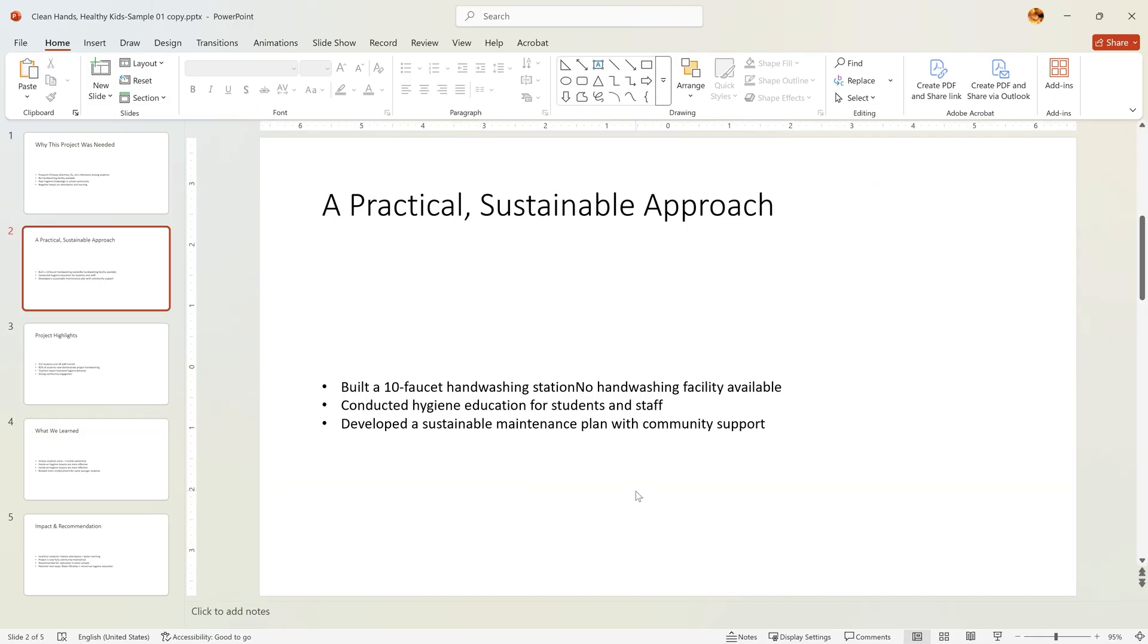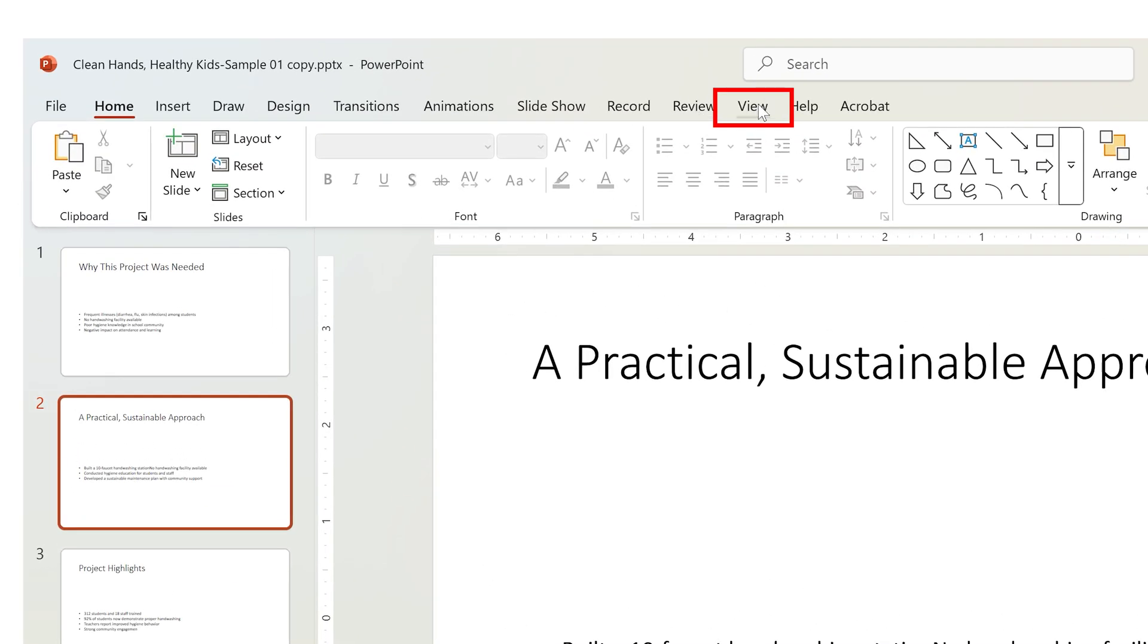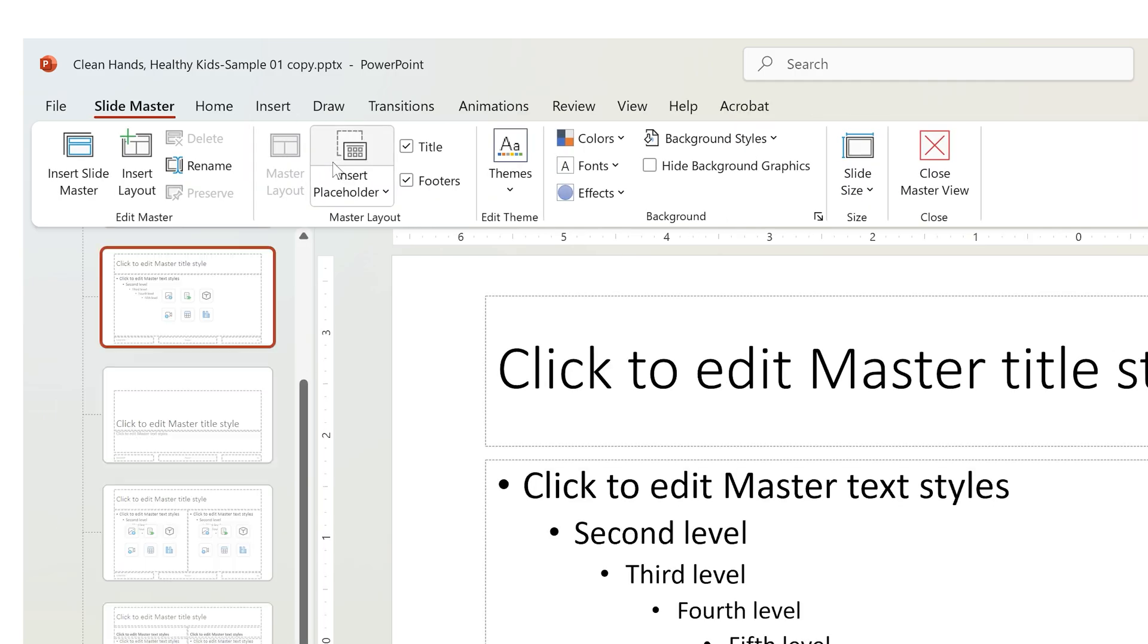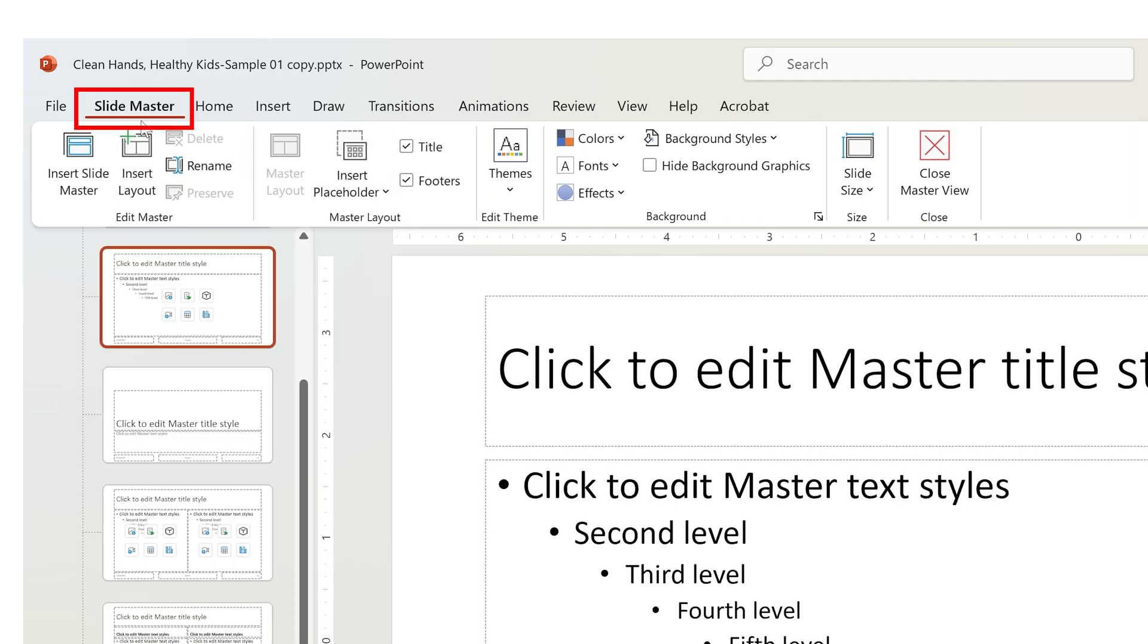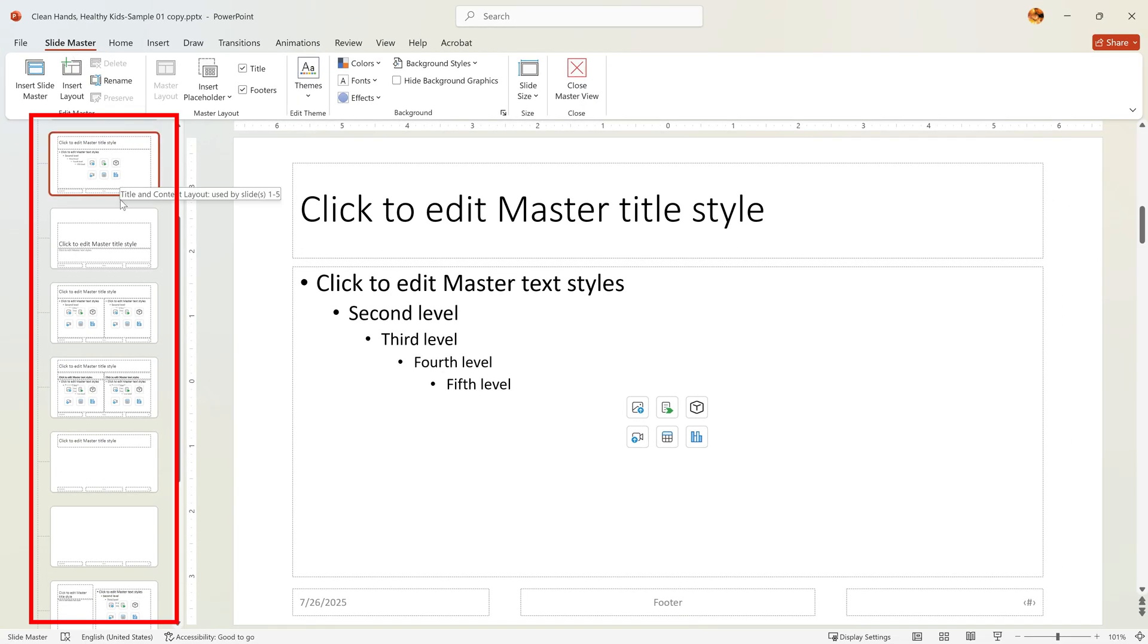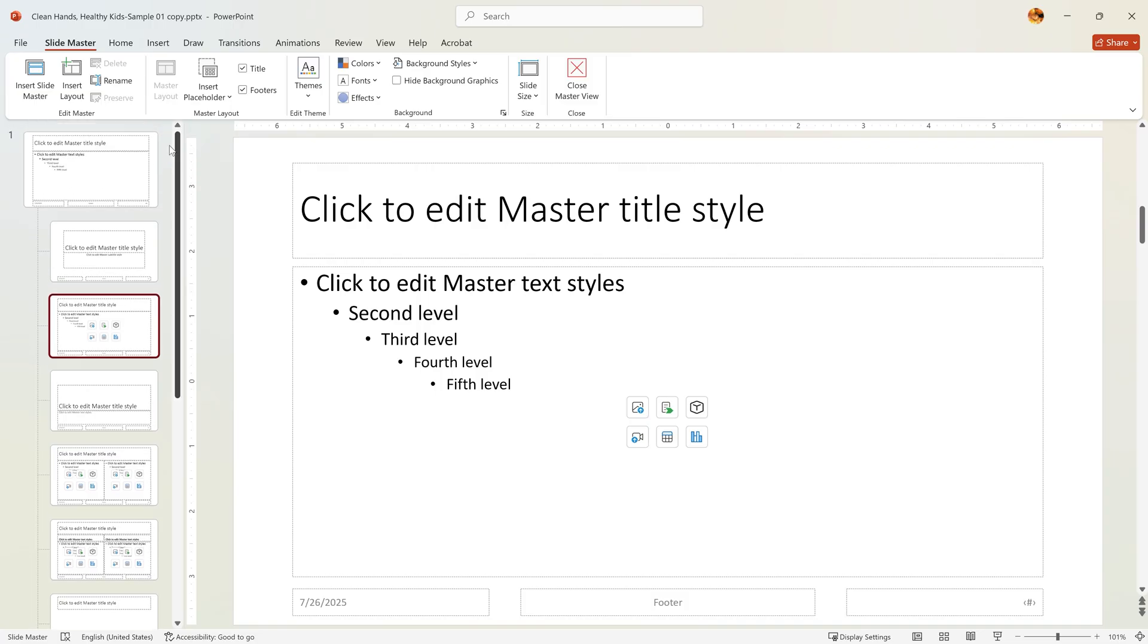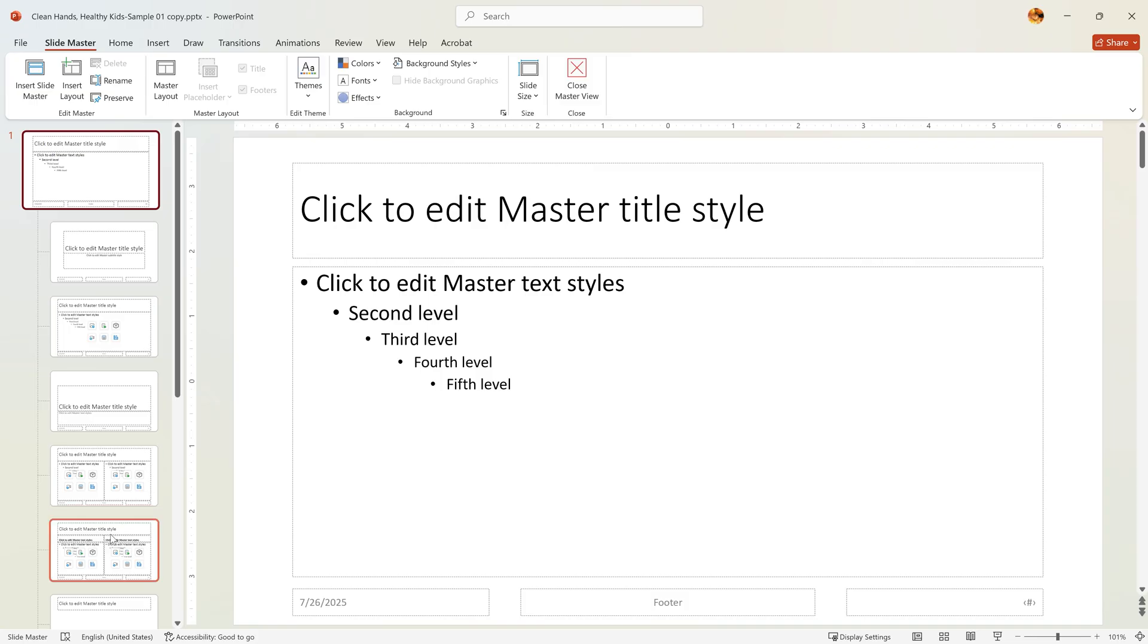Now let's open Slide Master. Go to the View tab and click Slide Master. A new tab appears at the top. This is where the magic happens. On the left, you'll see a list of layouts. Scroll to the top and select the master slide. This one controls all the layouts below. Any change you make here will affect all the slides beneath it.